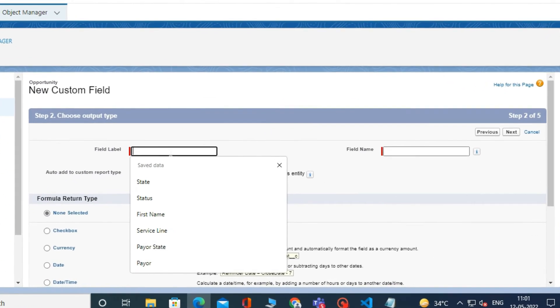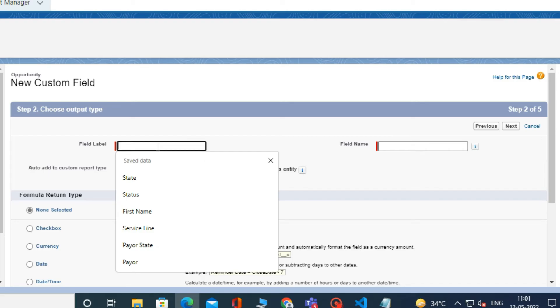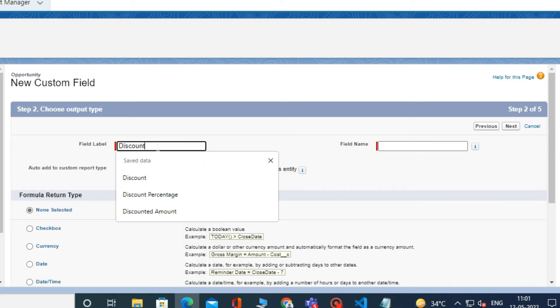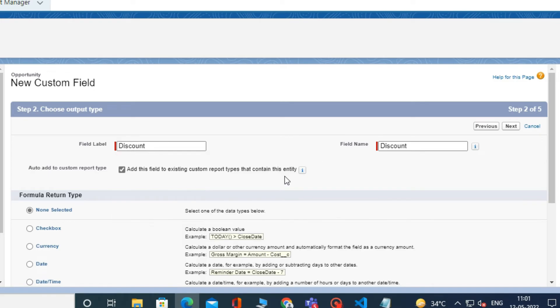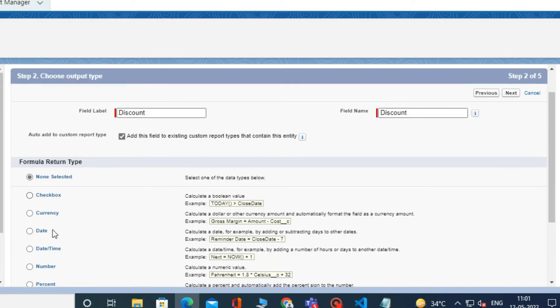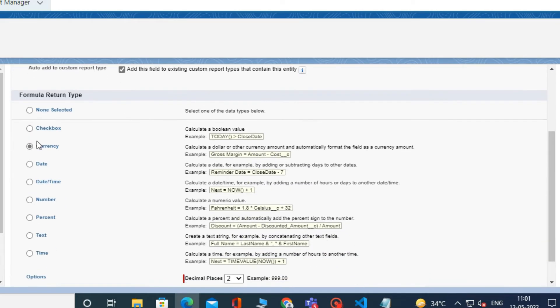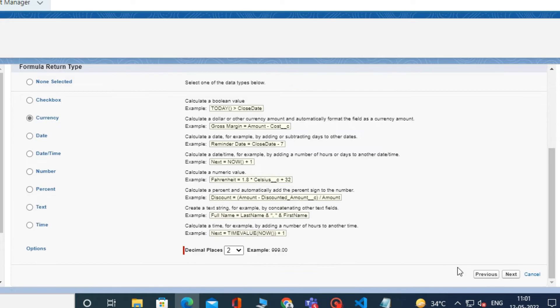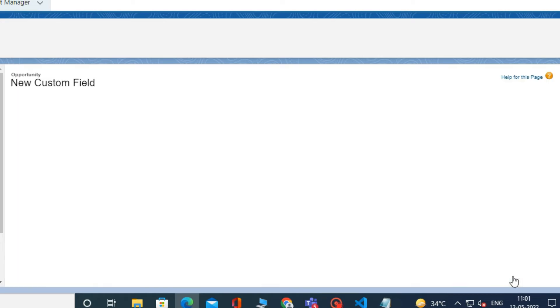I am typing the name of my formula field as discount in the field label. You can type the name of your formula field according to your condition. In Return type, select currency as the return type. I am selecting currency according to my business logic. Then click Next.